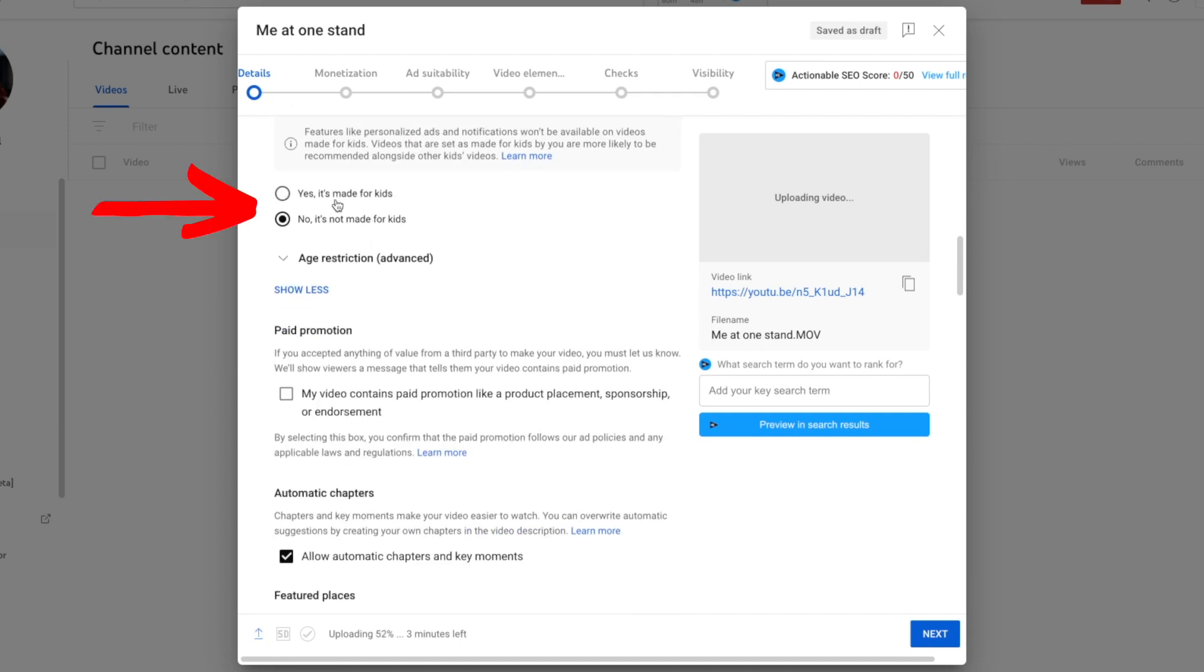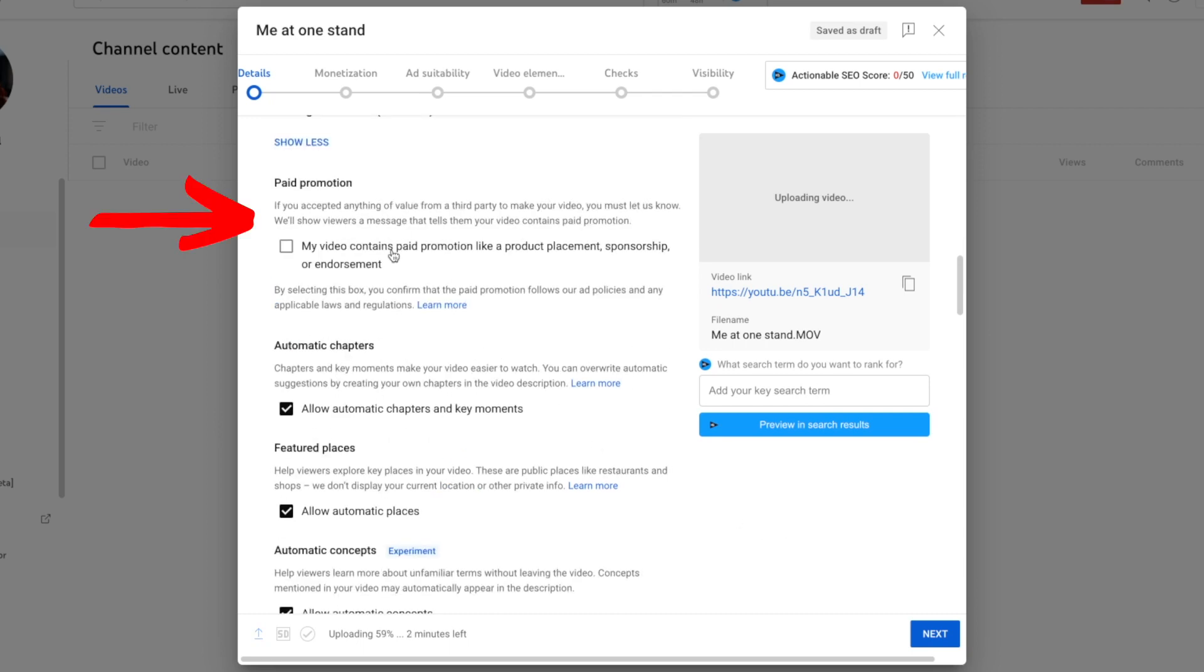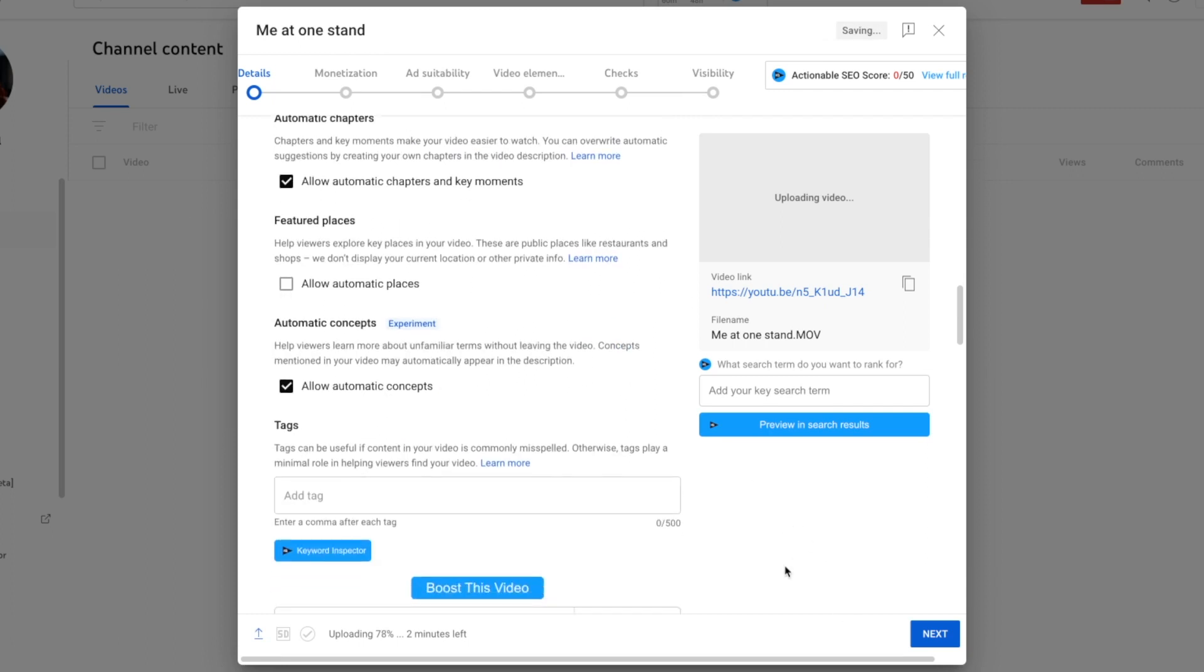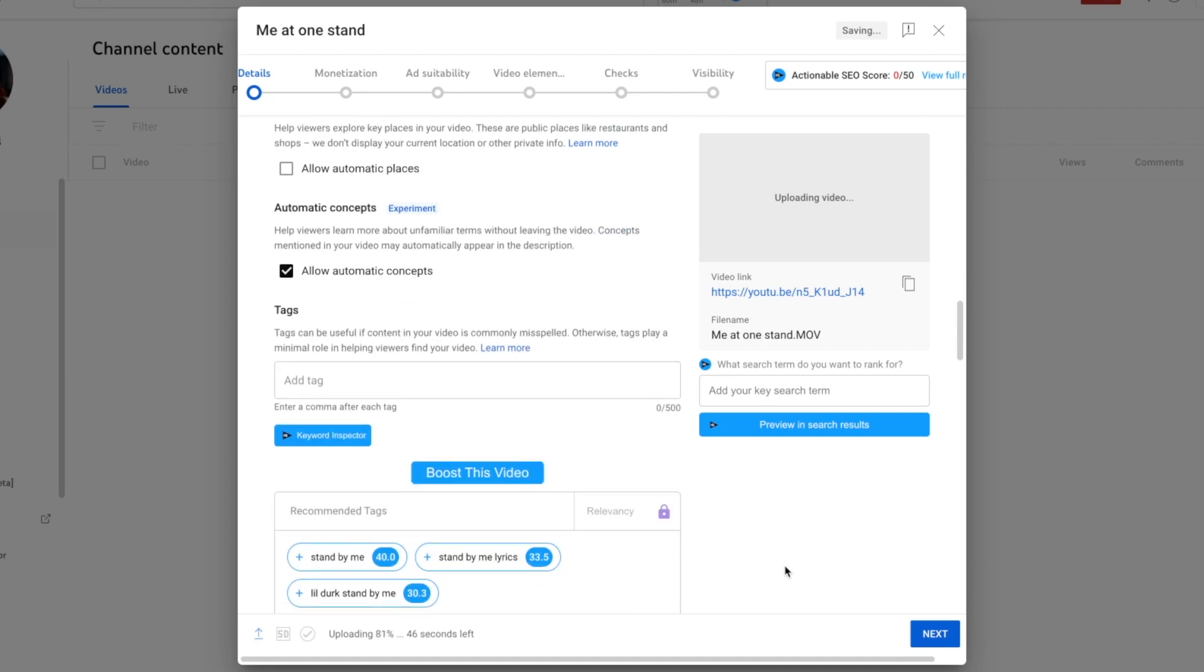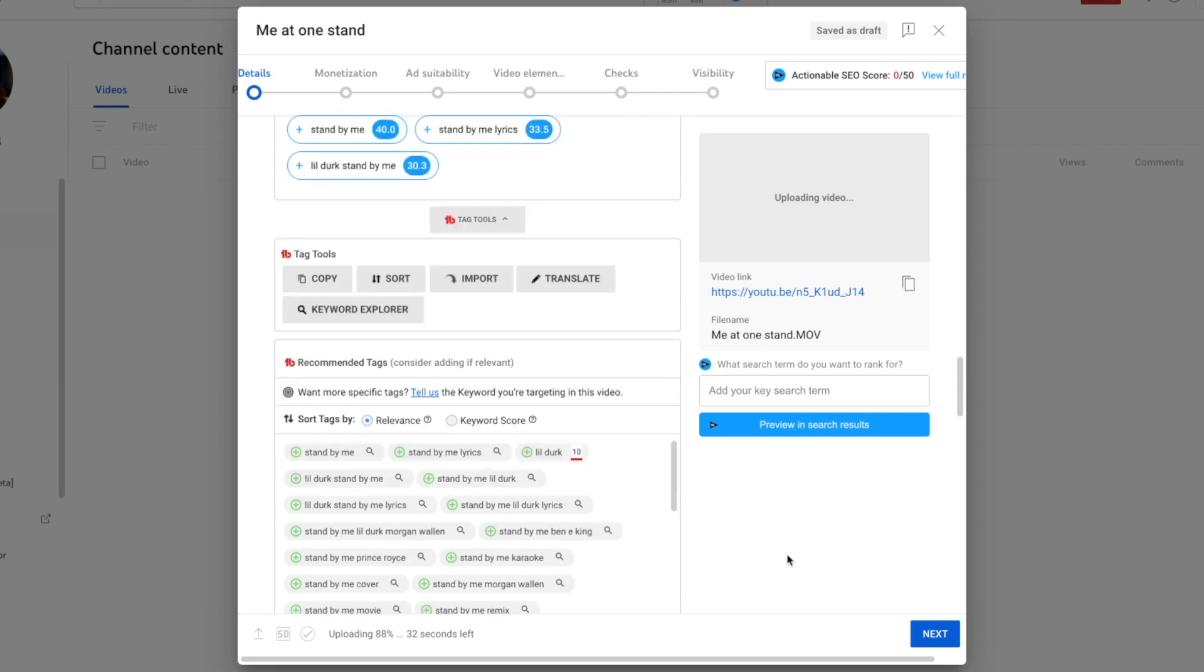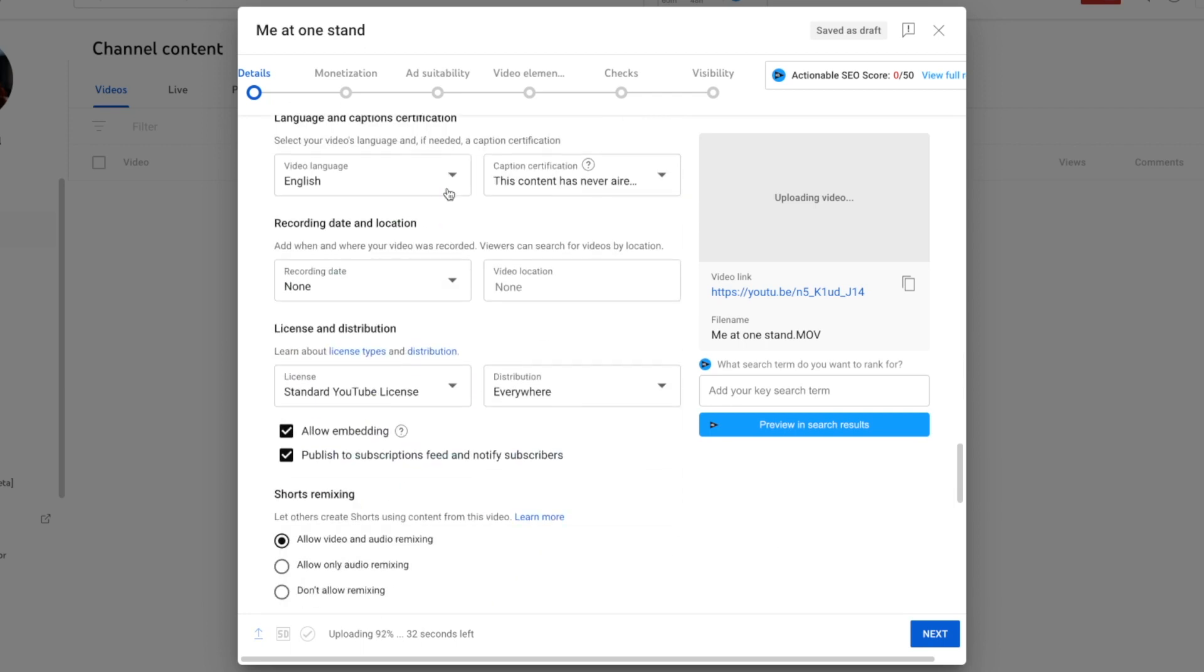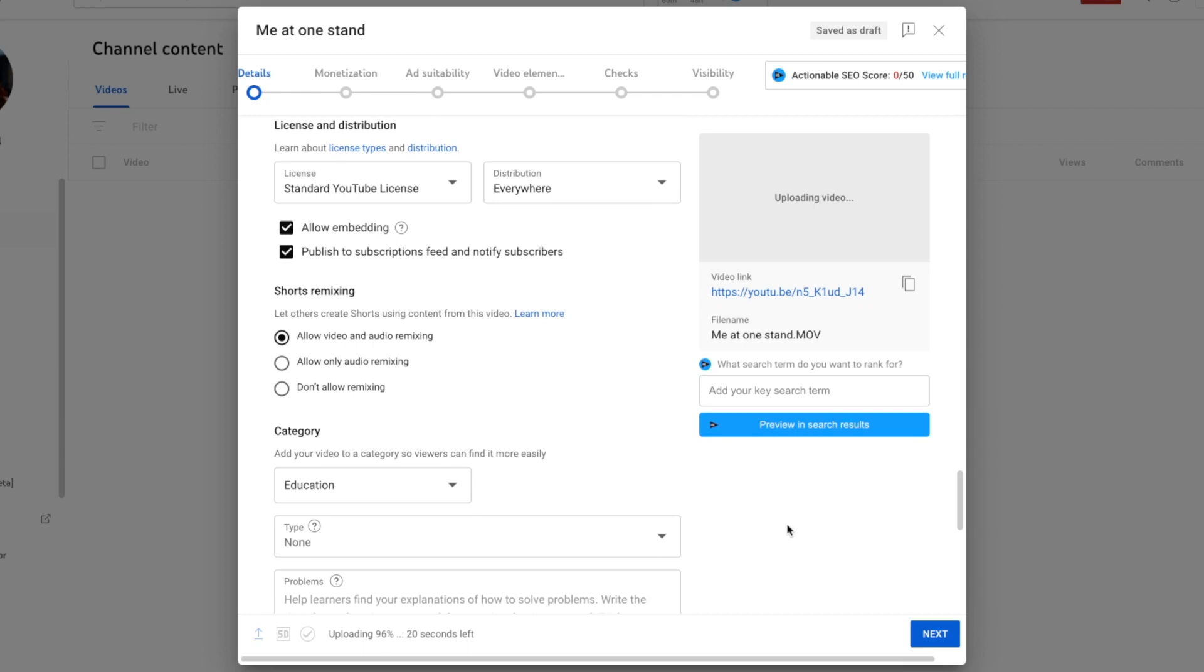You need to decide whether it's made for kids or not made for kids. Mine never is, so mine's always checked that way. Paid promotion, if it includes a paid promotion, you've got to check that. Automatic chapters and key moments, I leave that on. I turn off automatic places. I don't like the idea that it's default, but that's what YouTube does. Automatic concepts is fairly new. I'm leaving that alone. Tags I'll add later if I add them at all.